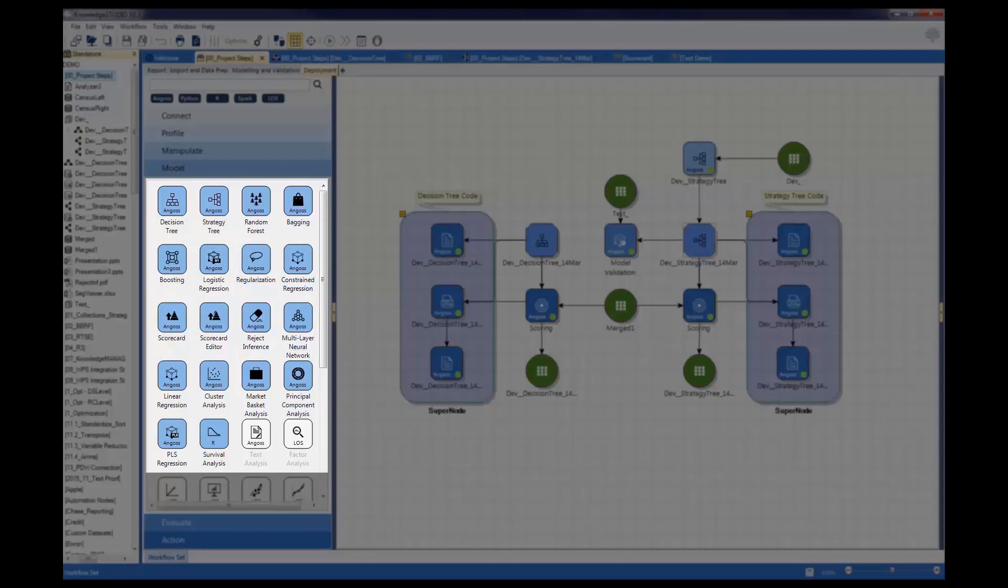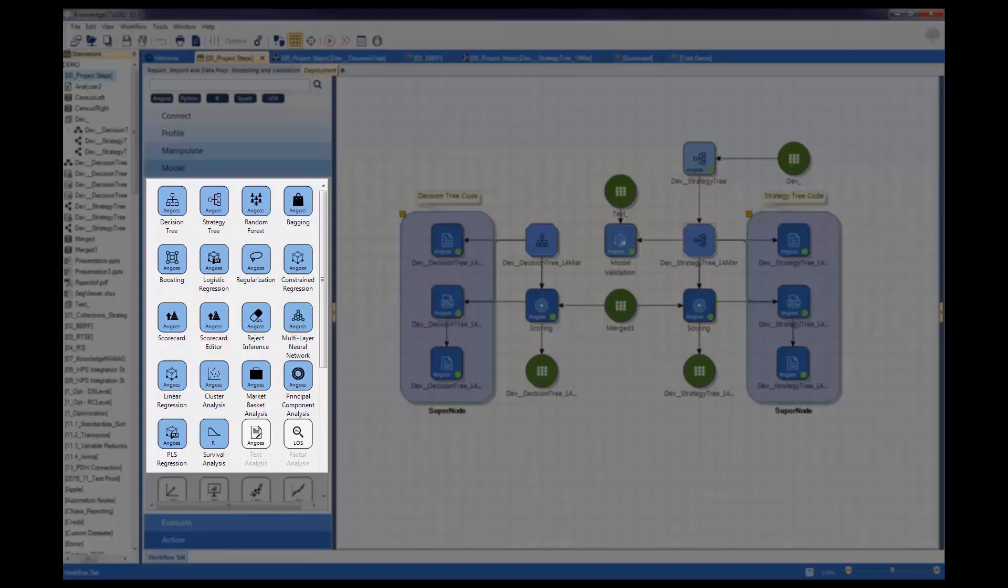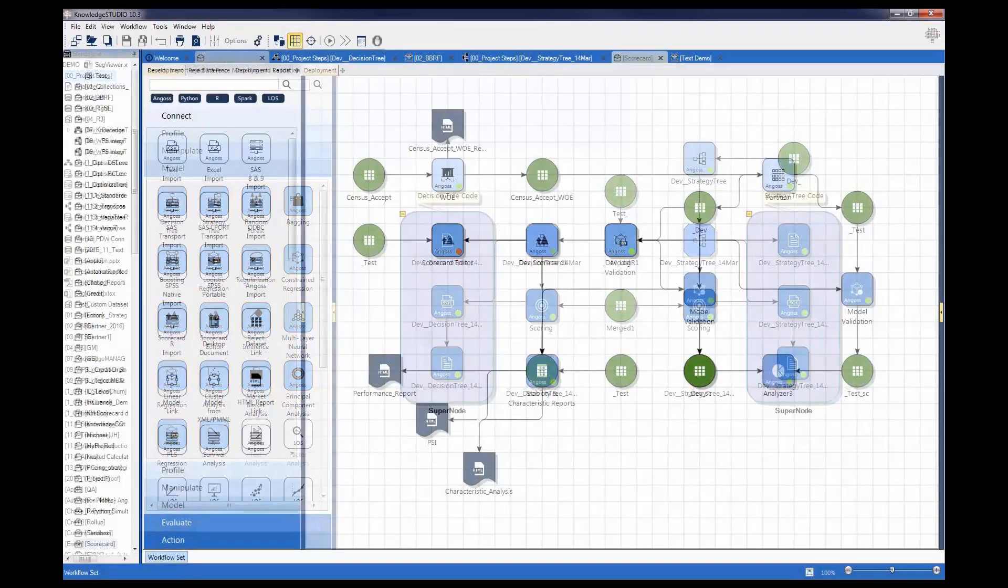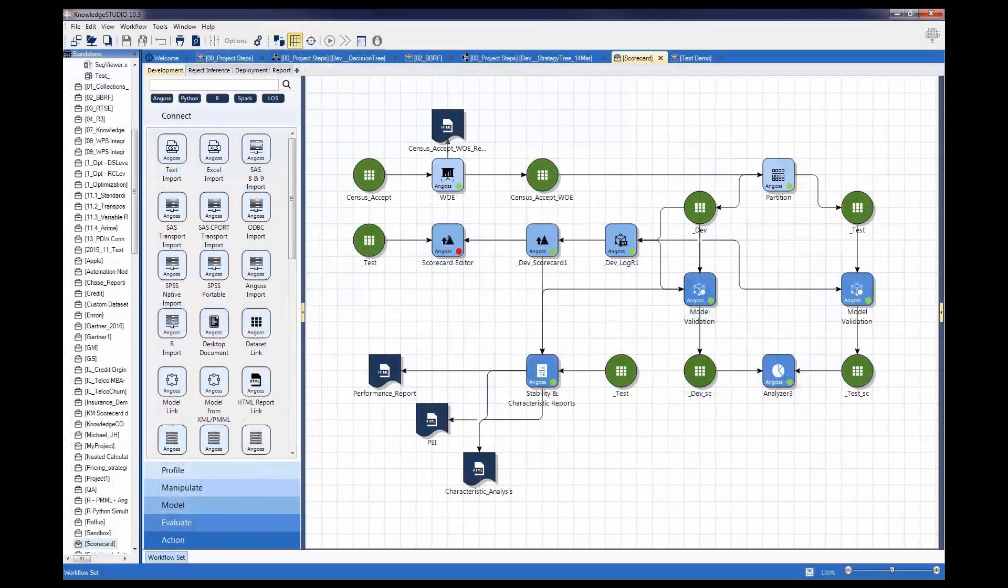Data reduction techniques such as cluster analysis, principal component analysis and PLS regression. Angus Knowledge Studio also incorporates cutting-edge scorecard building modeling capabilities.